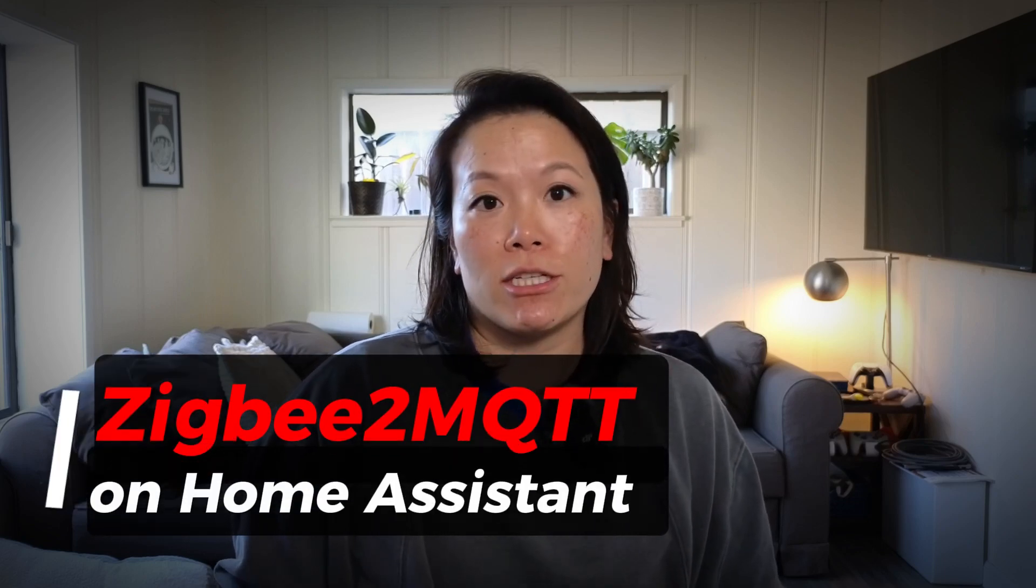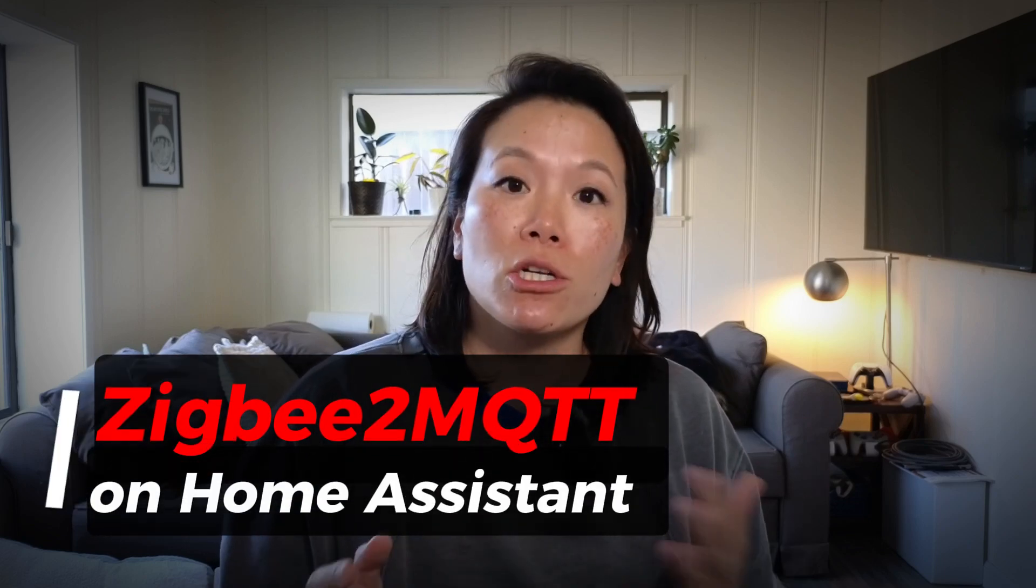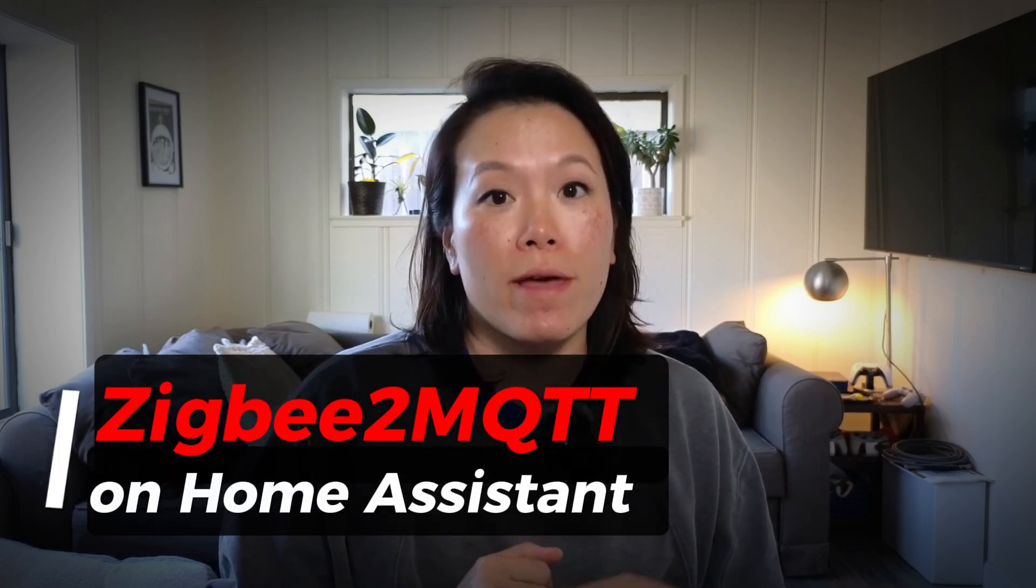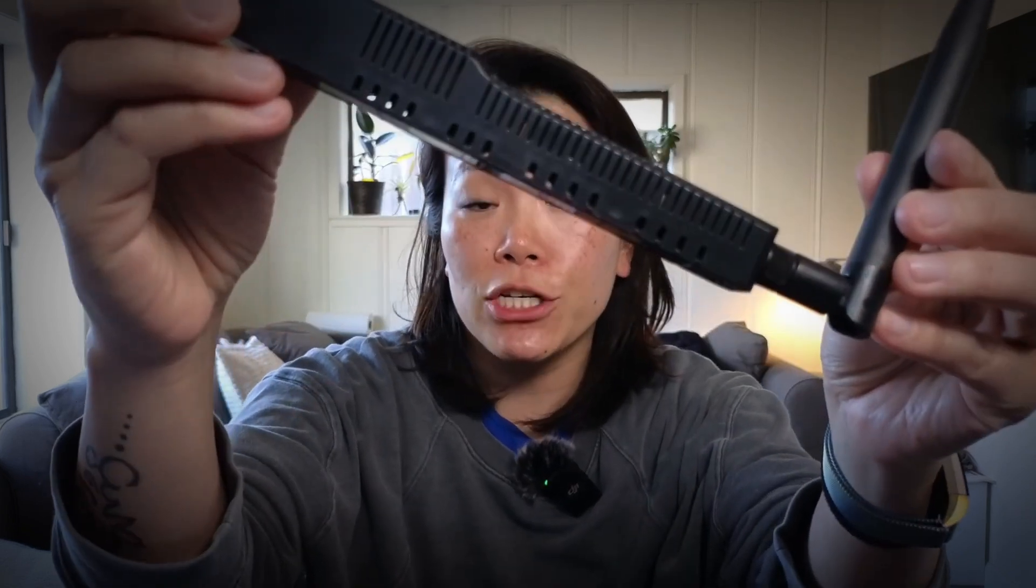Zigbee is a wireless technology that lets smart home devices talk to each other without using the internet. Home Assistant can use a Zigbee coordinator to control and automate smart home devices.